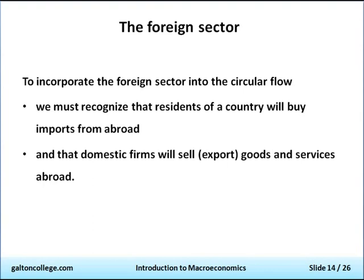Domestic firms sell abroad and we buy from abroad. The more we sell abroad, the more jobs we will have in this country and the higher our standard of living. So a high standard of living is seen to be desirable.